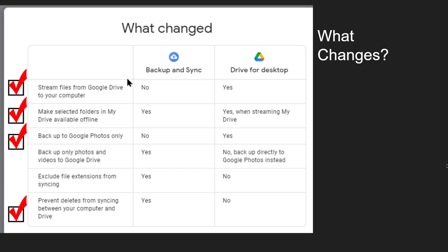And last thing to know with Backup and Sync you could prevent the sync part. You could delete from either the cloud or the computer and allow it to not sync to the other. In Google Drive for Desktop things will be synced period. You have no choice.